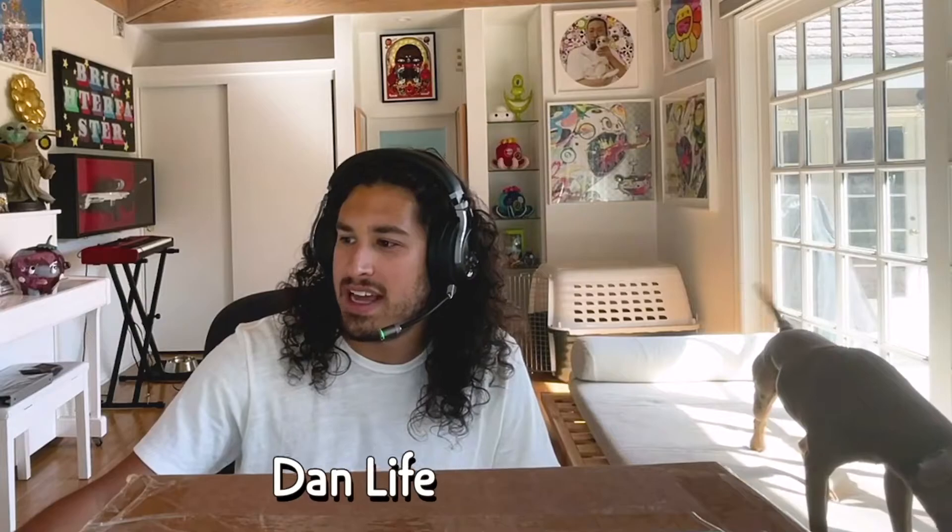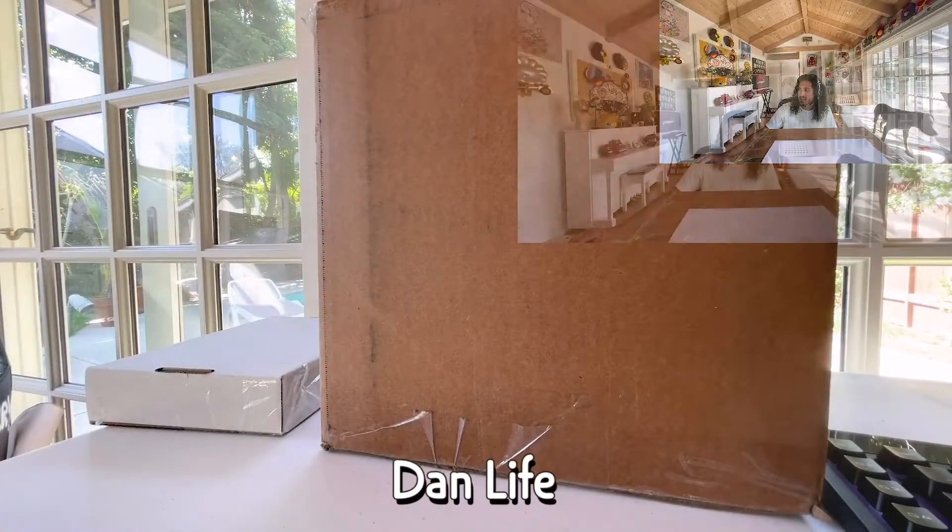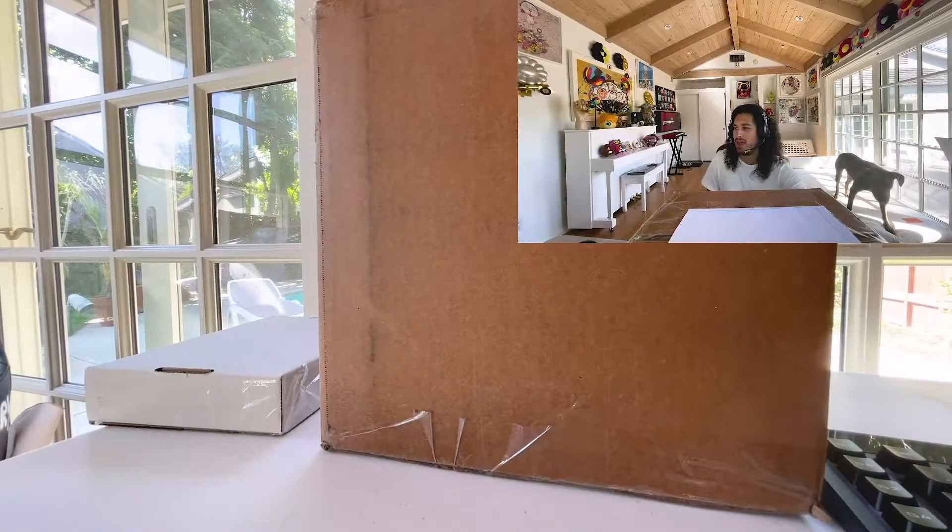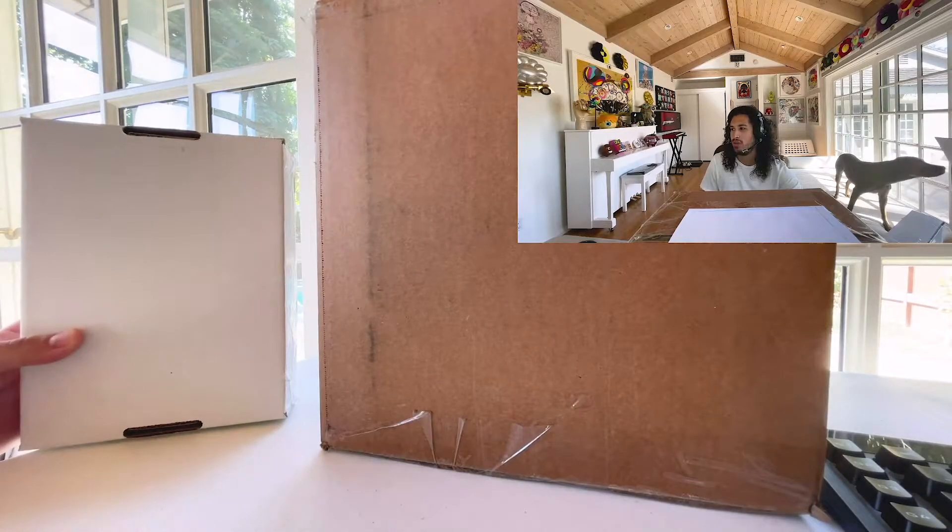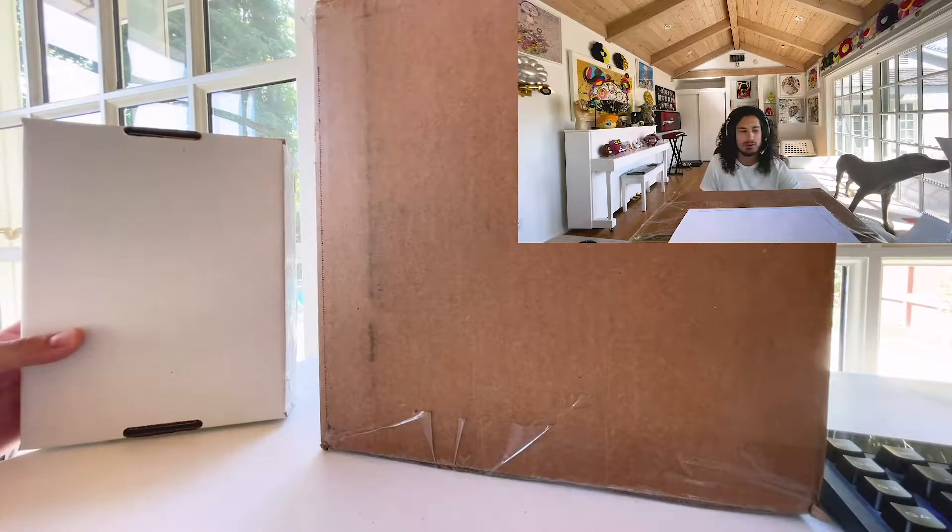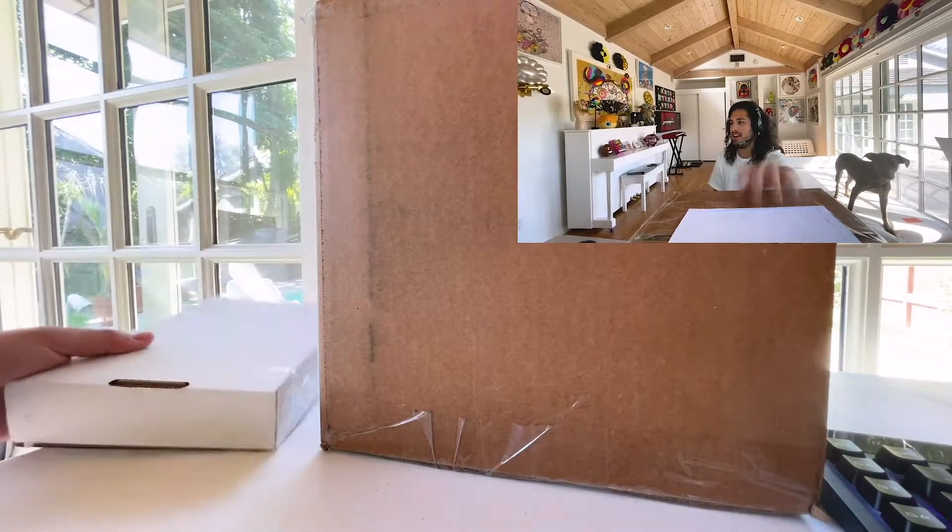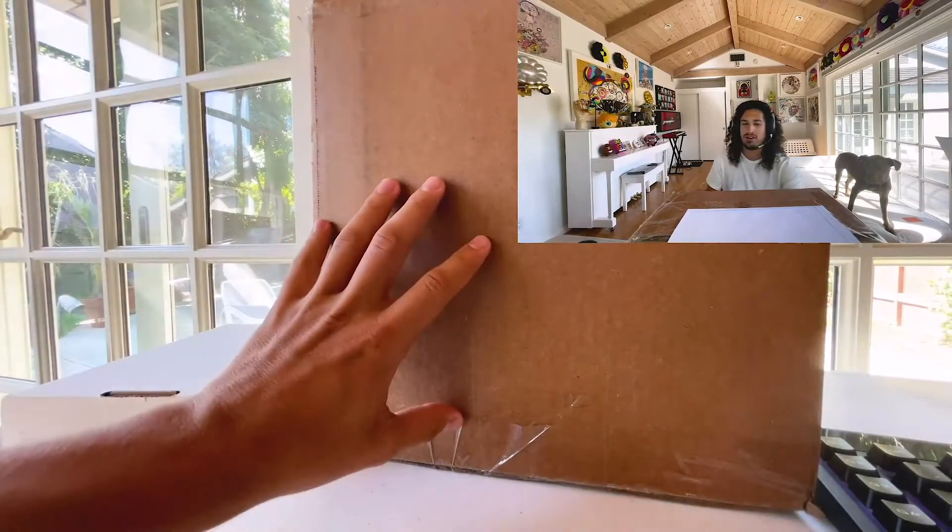Hello everybody! I am David the Collector and I am here to open some DanLife pieces. So here they are. We have a Charmander chain and a bigger art piece right here.